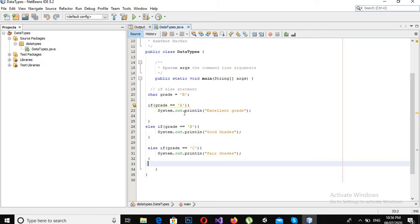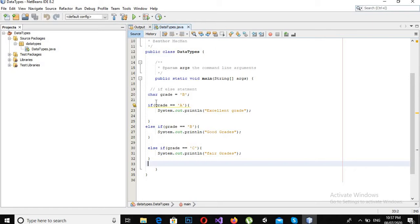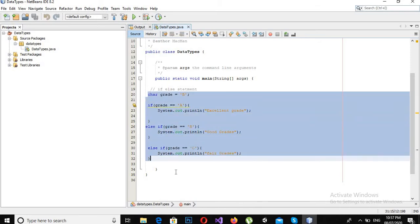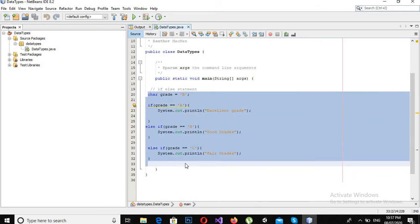So today we are going to learn about switch statements. Switch statements are also an alternate to multiple if-else or else-if statements. So I will remove all of this code from this main method and I will write some new code.